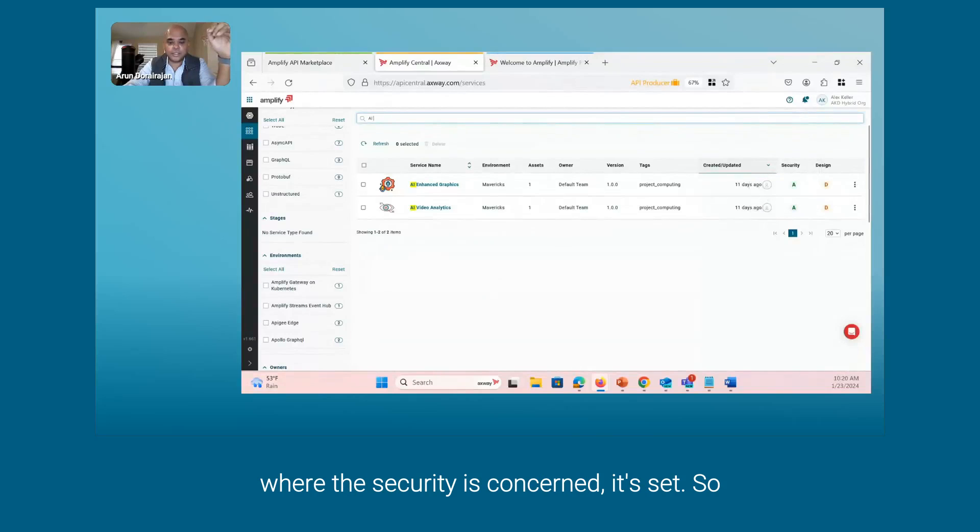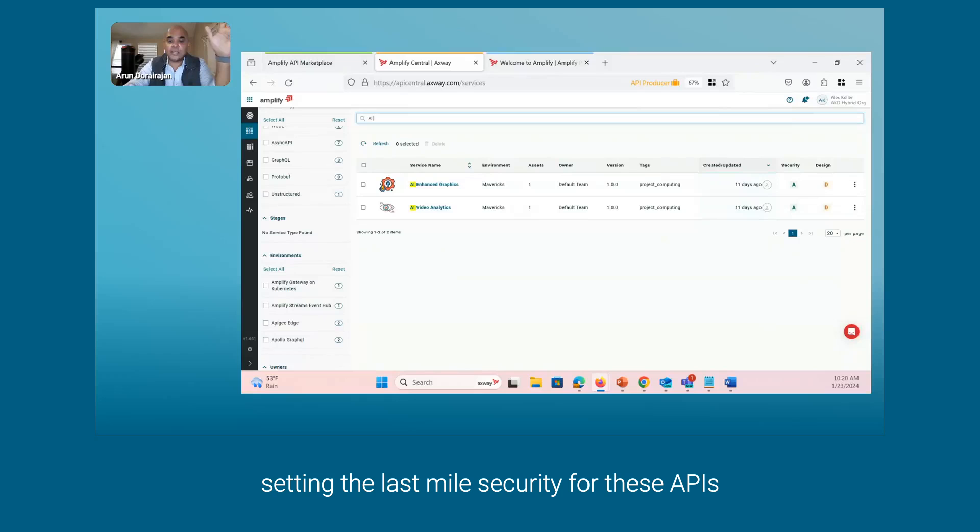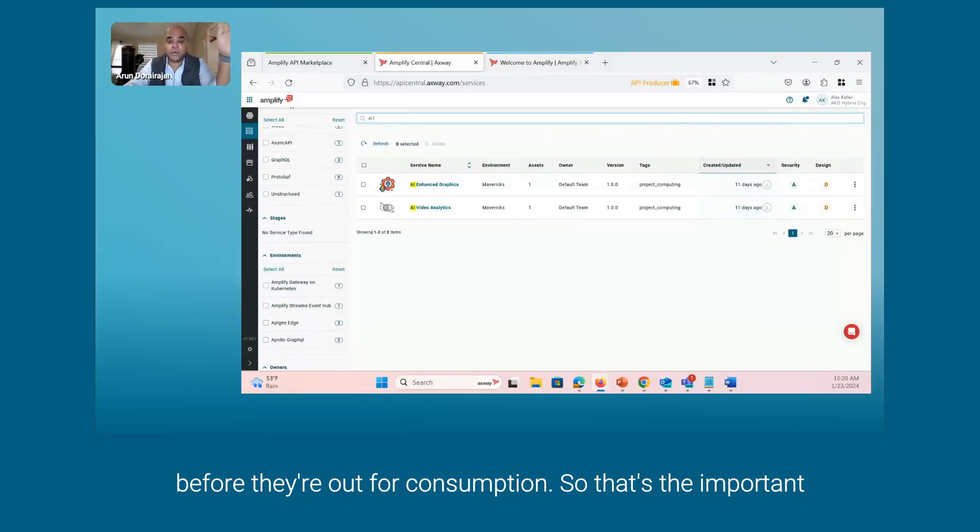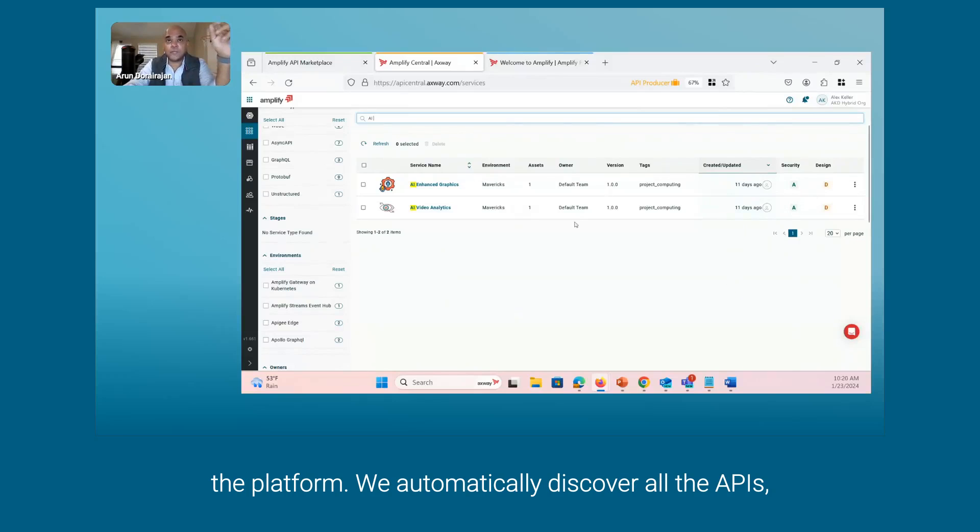You are enabling security, making sure that you're setting the last mile security for these APIs before they're out for consumption. That's the important thing here, and this is done automatically with the platform.